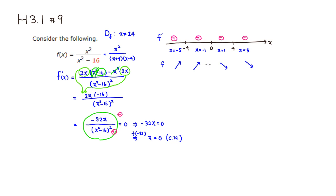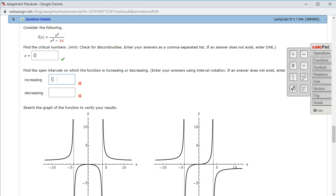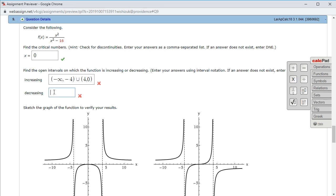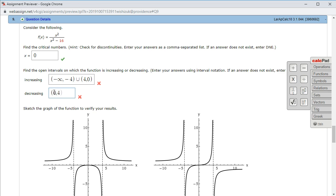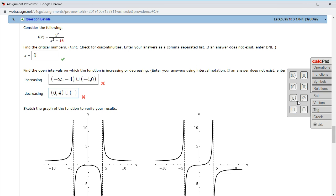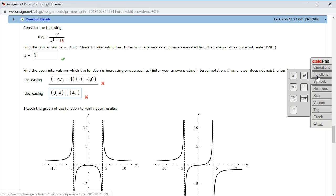So the original function f is increasing before negative 4, still increasing between negative 4 and 0, then decreasing after 0. Increasing on (−∞, −4) union (−4, 0), and decreasing on (0, 4) union (4, +∞). Let's check the answer — we got the increasing and decreasing intervals correctly.